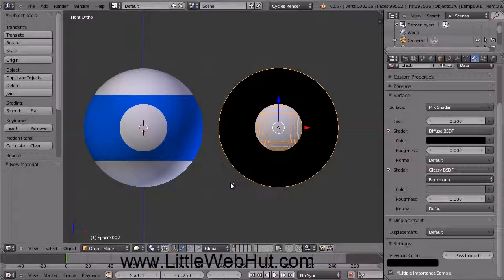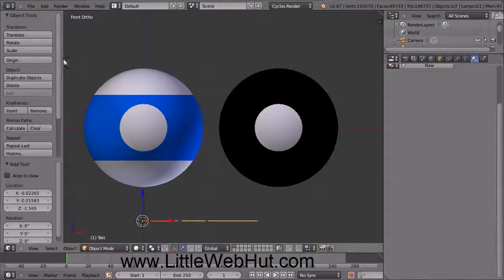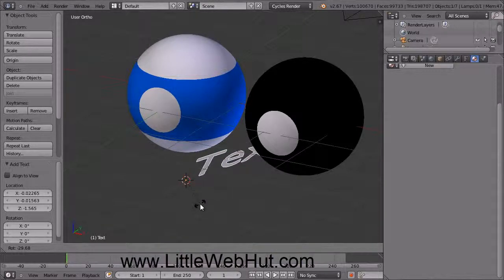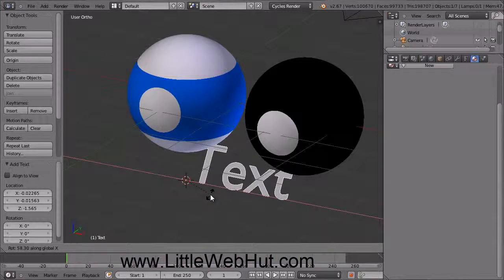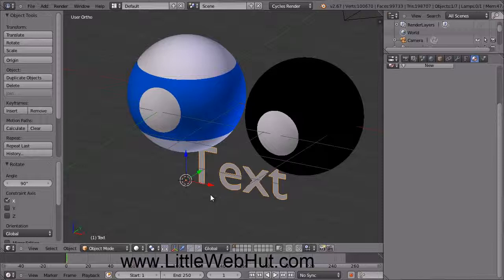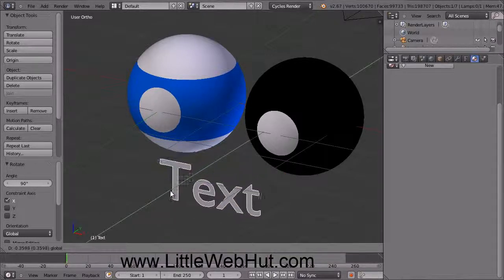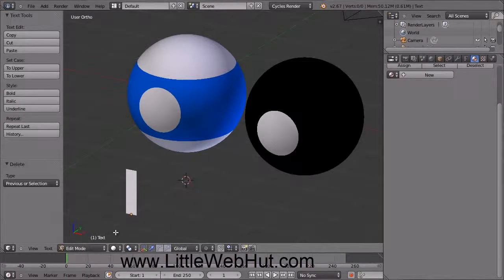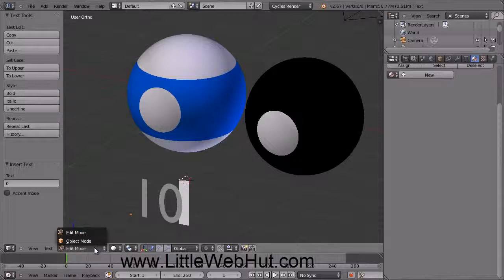Next we're going to add the numbers to the pool balls. Left-click down here to set the position of the 3D cursor. Then from the Add menu, select Text. The text is right here but it's lying down flat. We want the text to be standing up, so press the R key to rotate, then press the X key to restrict the rotation to the X axis. Then type 90 followed by the Enter key to rotate the text by 90 degrees. Use the green arrow to drag the text to the front. To change the text, click this button and select Edit Mode, then press Backspace and type 10. Then return to Object Mode.